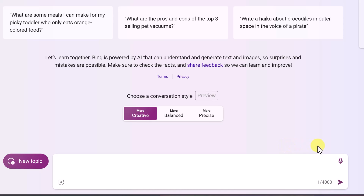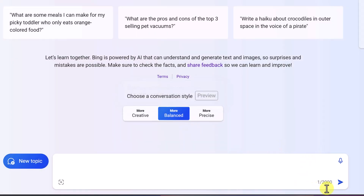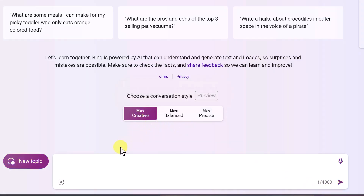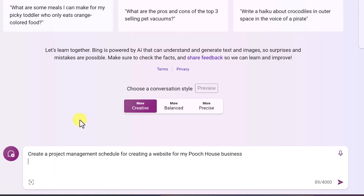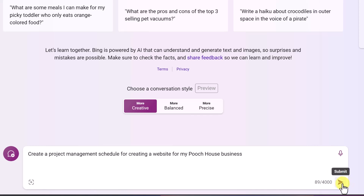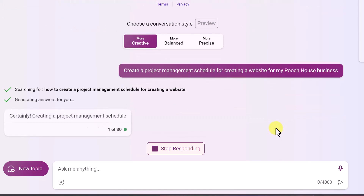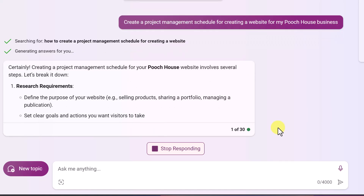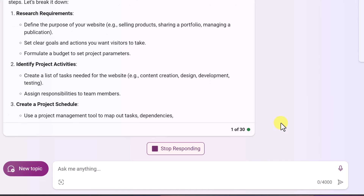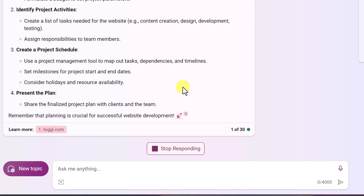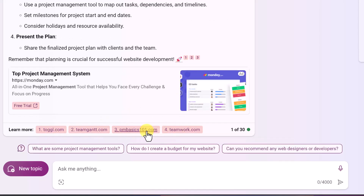Notice that when you have a mode selected, the character limit shown at the bottom changes — for one it's 2,000, for another it's 4,000. I'm going to ask: 'Create a project management schedule for creating a website for my Pooch House business.' I also want to point out the microphone icon — you can talk into it and have a conversation that way. I'll hit enter. I've used only 89 of the 4,000 characters. It will search the web and break down the different steps. What I really like is that it shows all the sources at the bottom so I can check deeper into any of them.